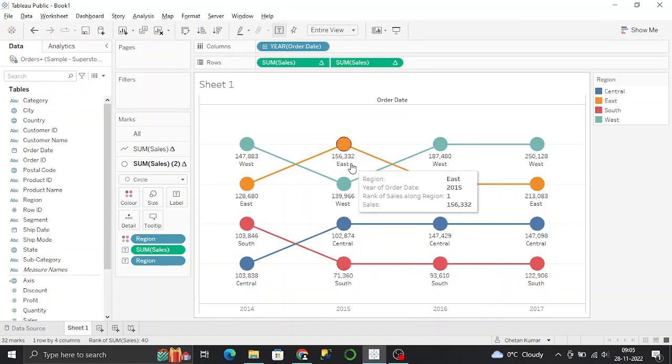This is all about the bump chart and how to develop it. That's all for today, let's catch up on the next session.